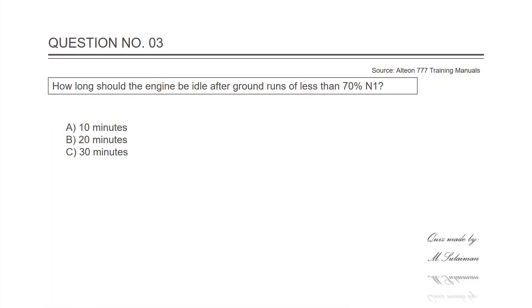Question number three: How long should the engine be idle after ground runs of less than 70% N1? Answer is A, 10 minutes.